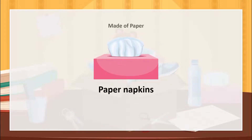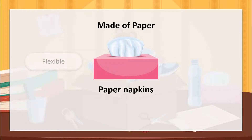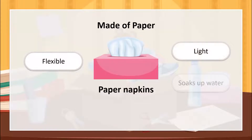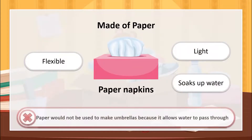Paper napkins are made of paper, and paper is a flexible material — it is light and soaks up water. That is why it is not used to make umbrellas, as it allows water to pass through.